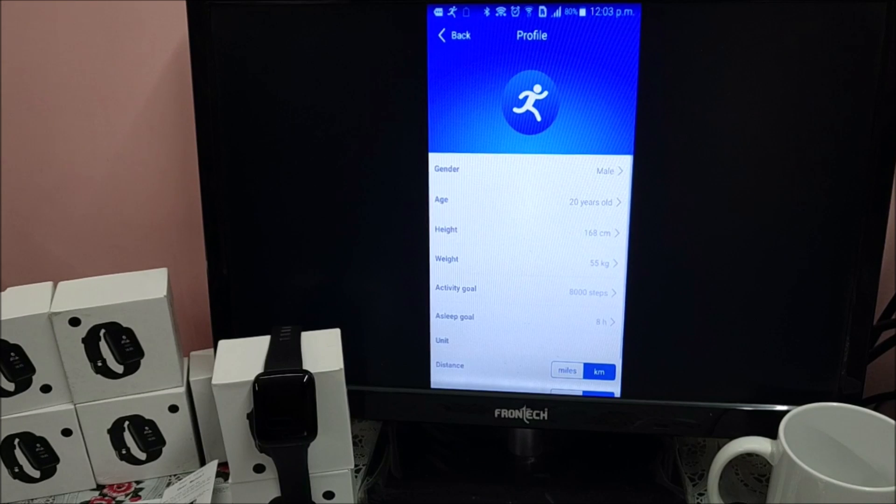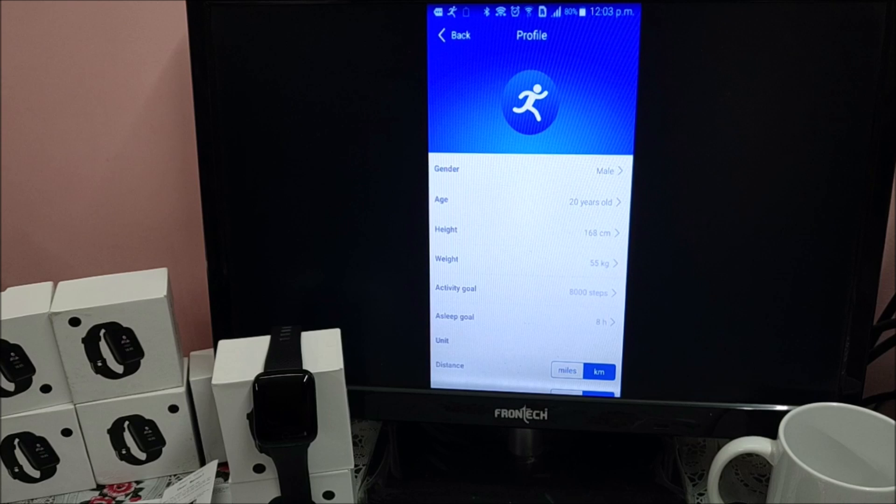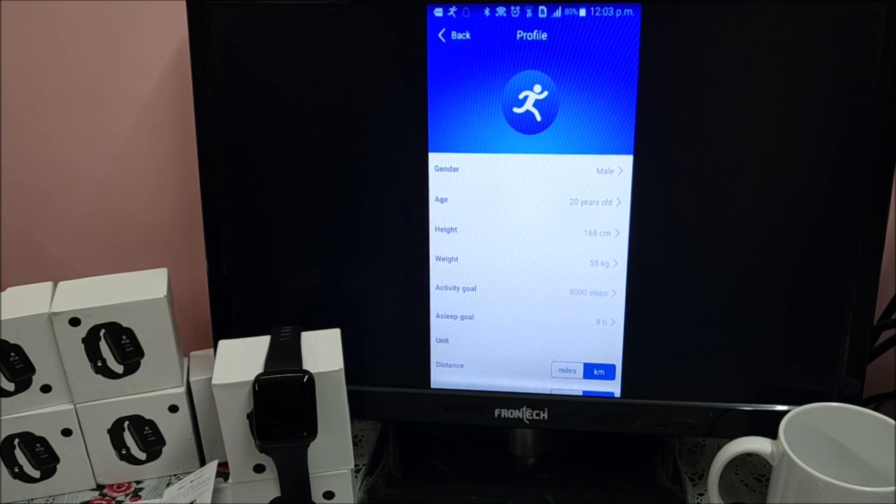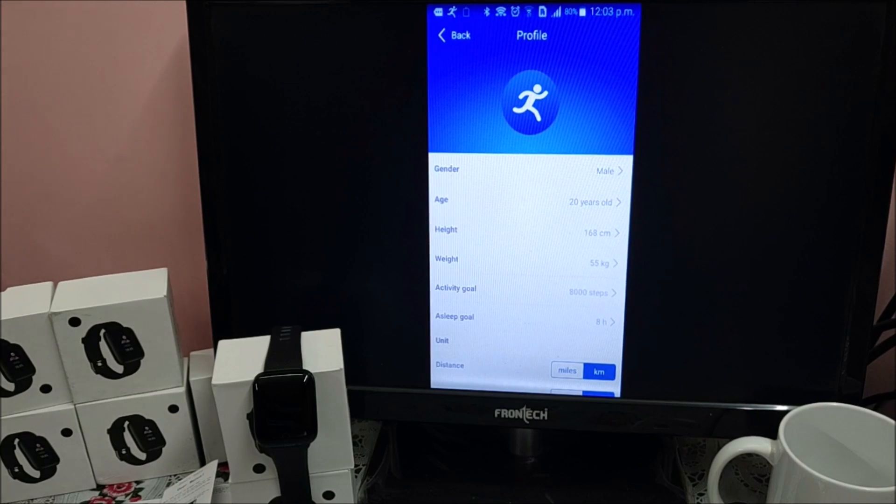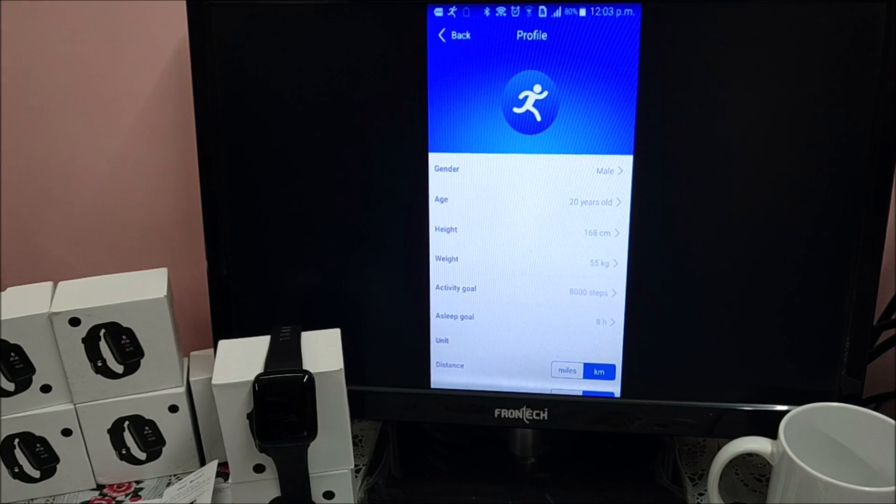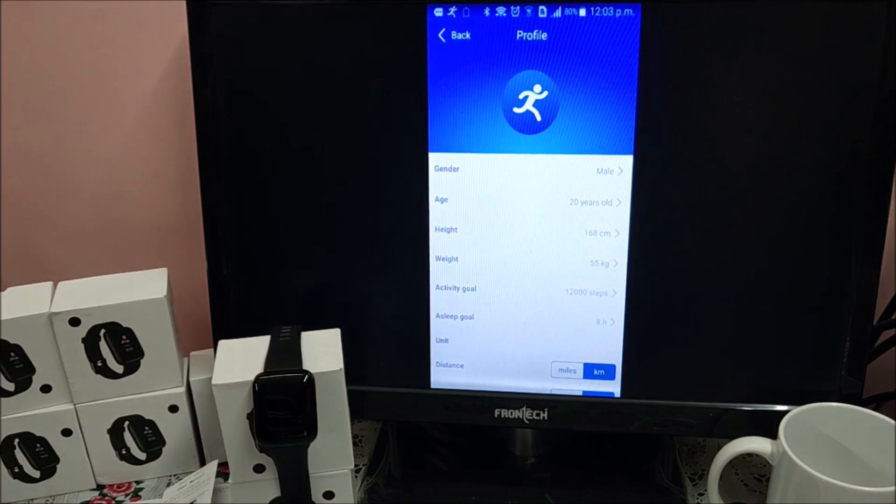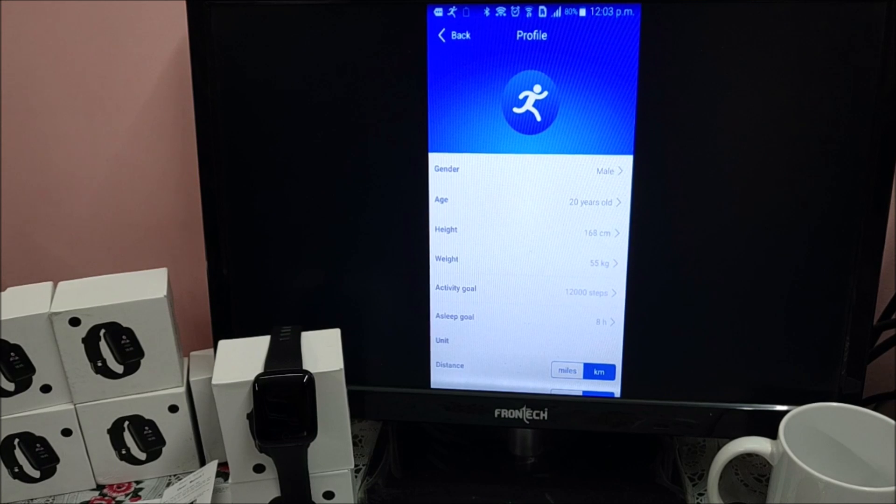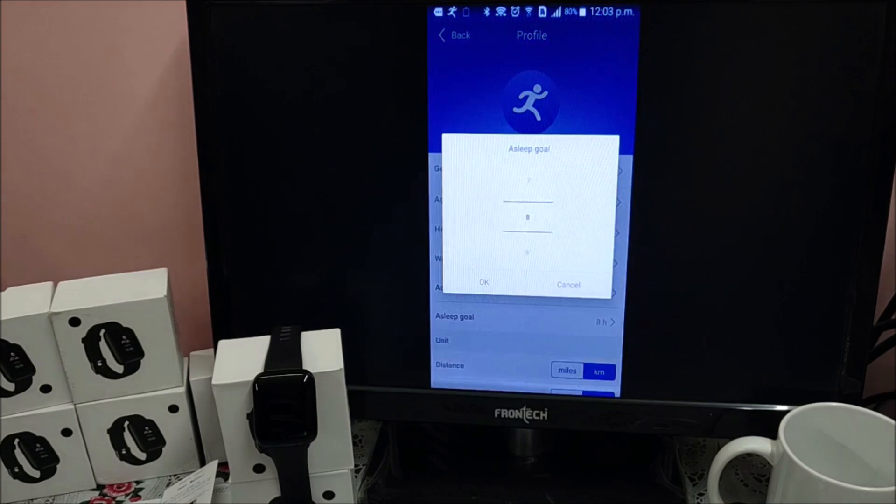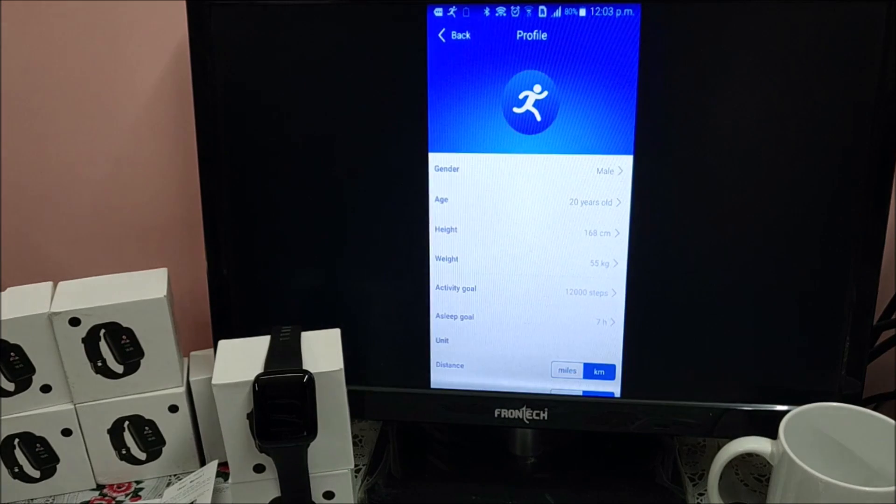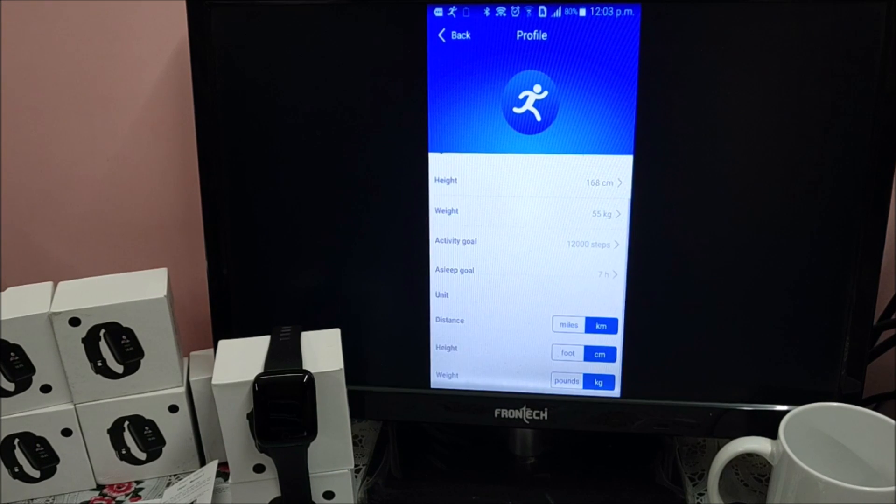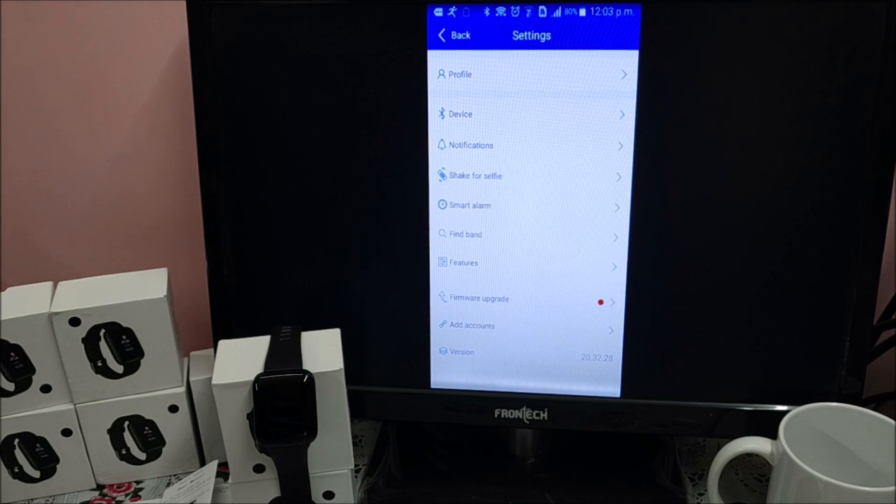Walk through all the features. First is profile. Where you can set up your age, height, weight, daily goals in terms of steps. By default 8000 steps. You can increase or decrease from here. Let's say I want to set up 12,000 steps. I can. Sleep goals - 8 hour sleep goals or reduce, less or more, based on your requirement. And last is measurement units which you can change.